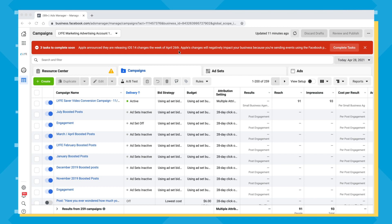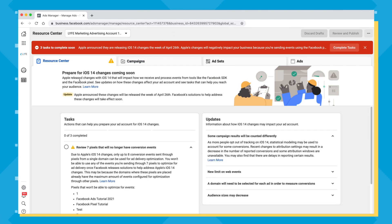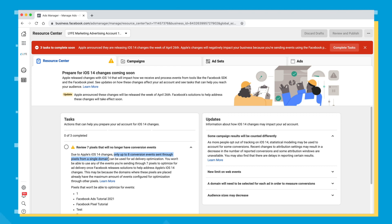The major change you need to be aware of is that going forward there's a maximum of eight standard events you can use with the Facebook pixel. When I click 'complete test,' it says: 'Due to Apple's iOS, only eight conversion events can be sent through from pixels from a single domain.' That is the major change taking effect right now. You can still use the Facebook pixel in 2021 — the only thing changing is the number of conversion events you can track is being reduced.